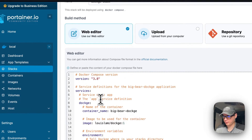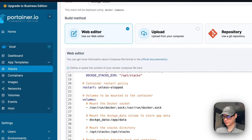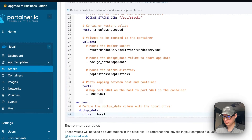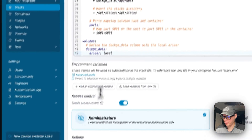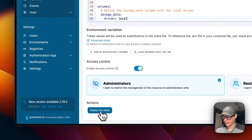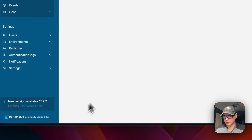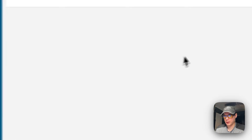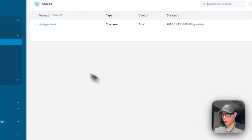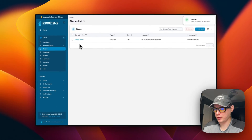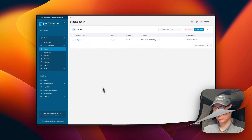I'm going to paste the compose file into the Web Editor. Now I'm going to click Deploy the Stack — and now we've deployed Dockage with Portainer.